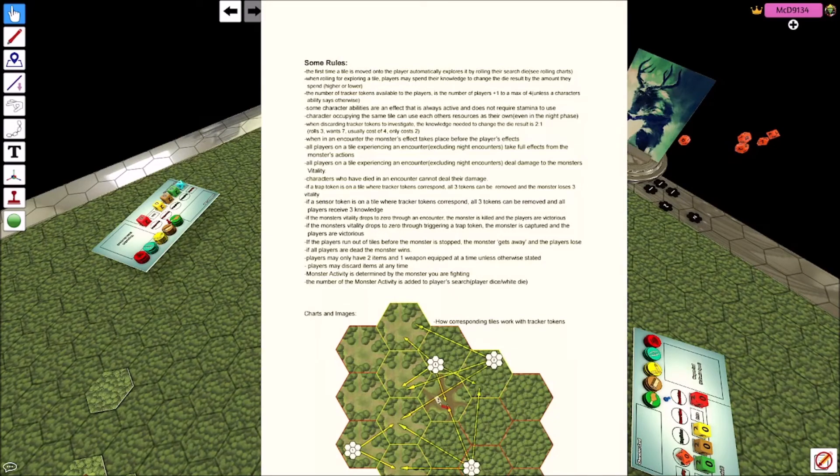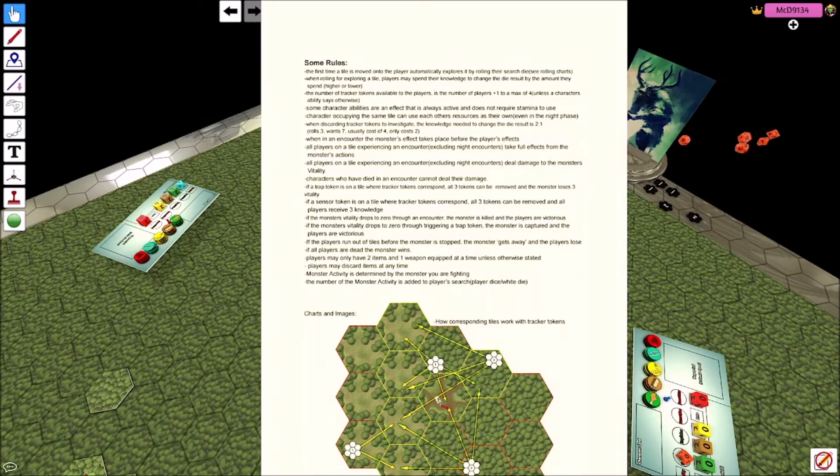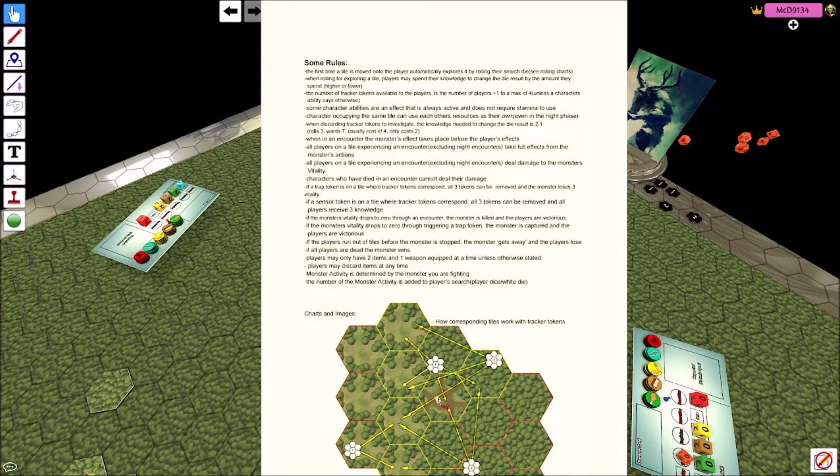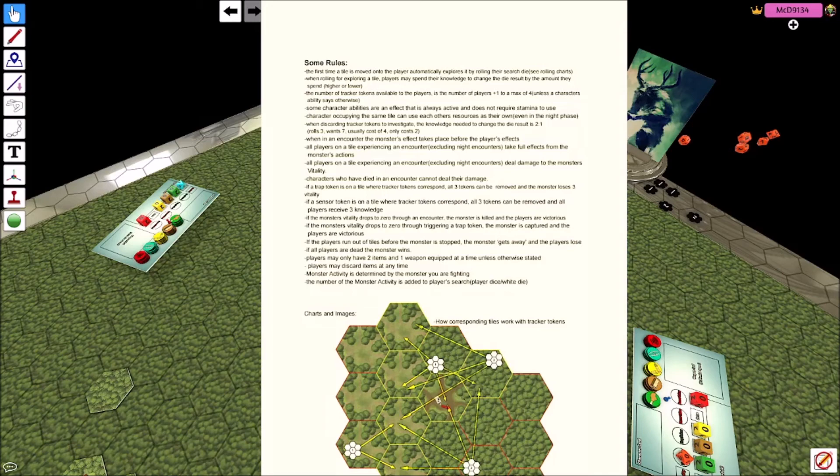You can discard the trap token and those two tracker tokens, like what I was saying about the sensors earlier, and the monster will lose three hit points. Same with the sensor, everybody gains three if there's a sensor. If the monster's vitality drops to zero through an encounter, you kill the monster and the players win. And if the monster's vitality drops to zero through a trap token, you've trapped the monster and the players win.